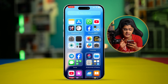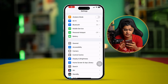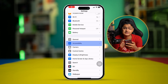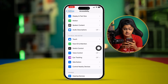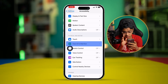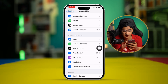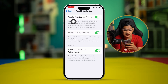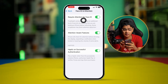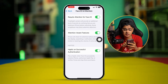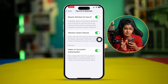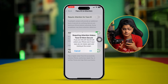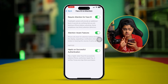Head over to Settings, scroll down, select Accessibility, scroll down, and select Face ID and Attention. Make sure to enable these two important settings: 'Require Attention for Face ID' and 'Attention Aware Features.' If you see these options are already enabled, turn them off and turn them back on again.